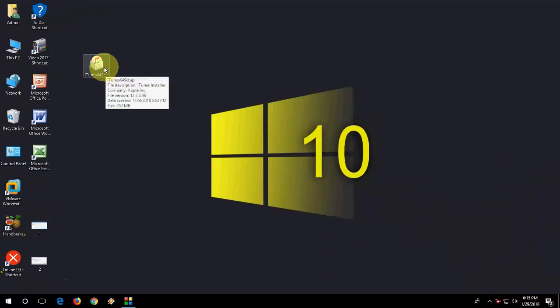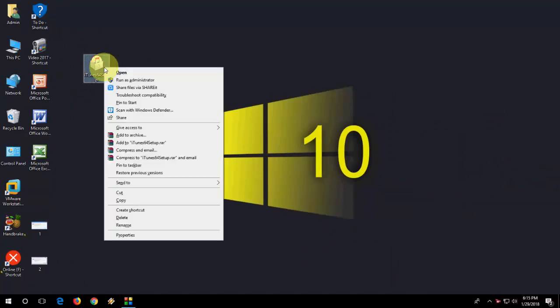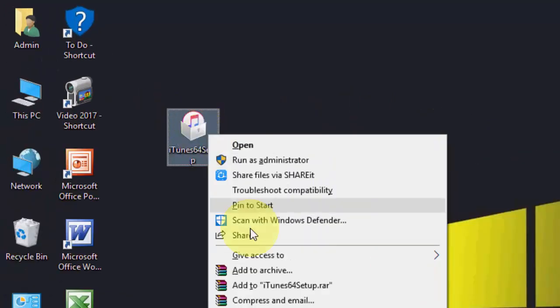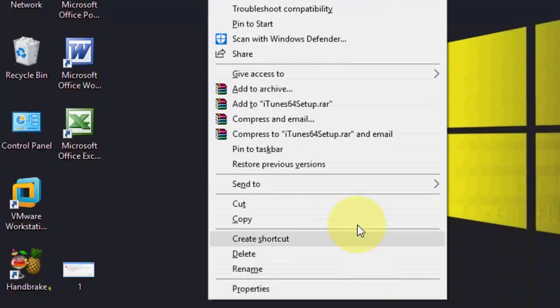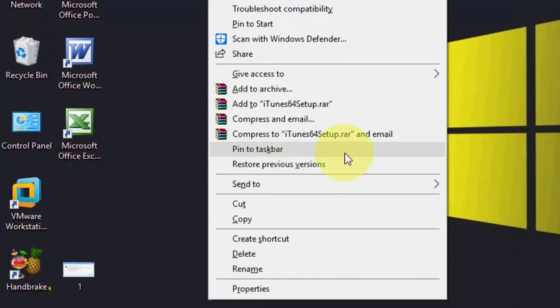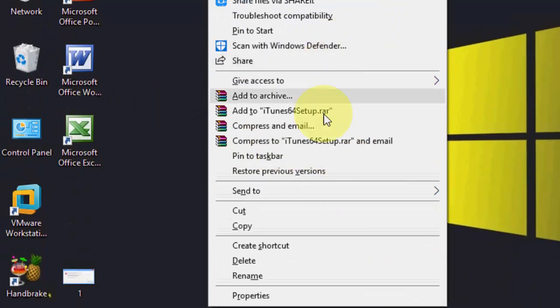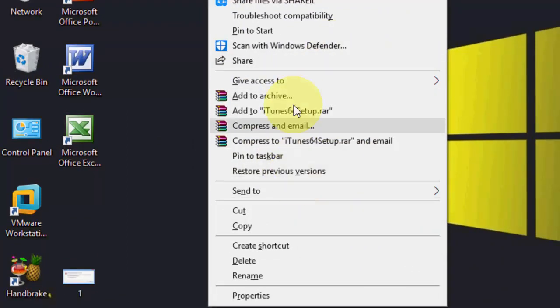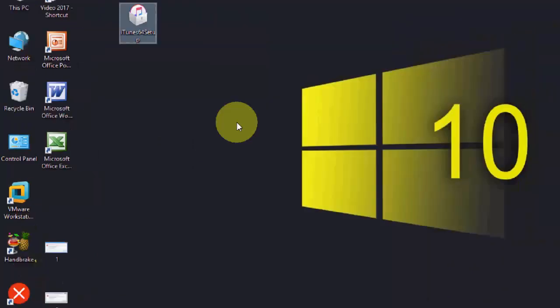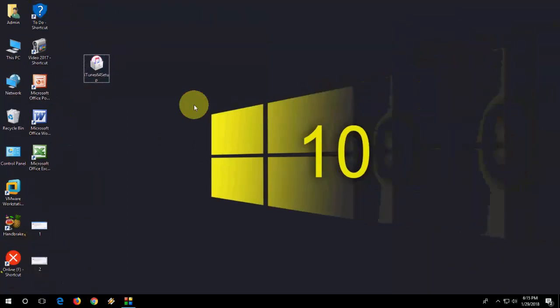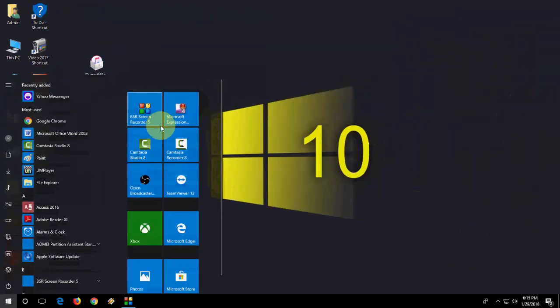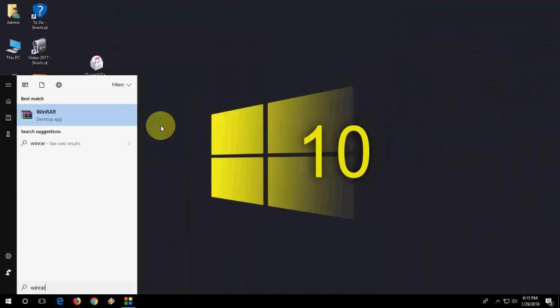For this, first right-click on your setup file and here you'll get Extract To. If you don't find Extract To option when you right-click, then you need to open WinRAR. So open WinRAR.